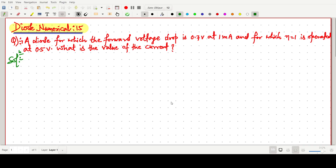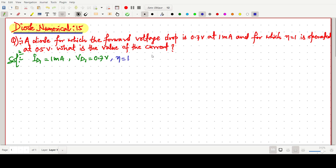Welcome everyone. In this video lecture we will solve a problem based on a diode, from the Microelectronics Circuits book. The question is: a diode for which the forward voltage drop is 0.7 volt at 1 milliampere current. So here ID1 = 1 milliampere, and the first voltage drop VD1 = 0.7 volt. It is operated at another voltage VD2 = 0.5 volt. What is the value of the current?